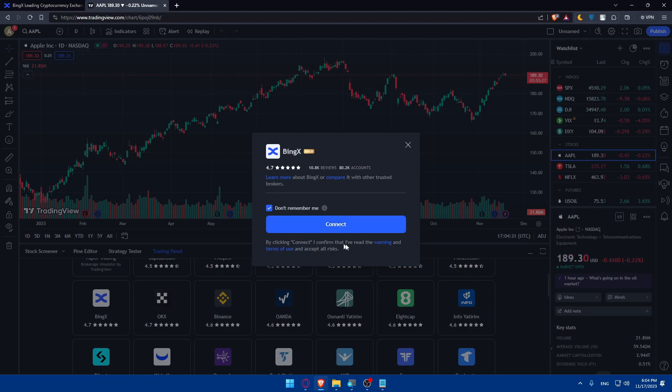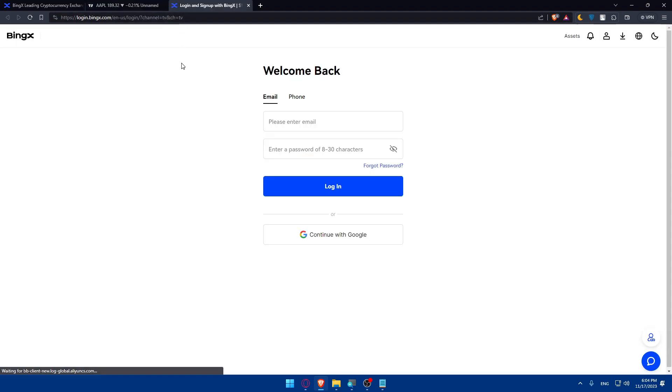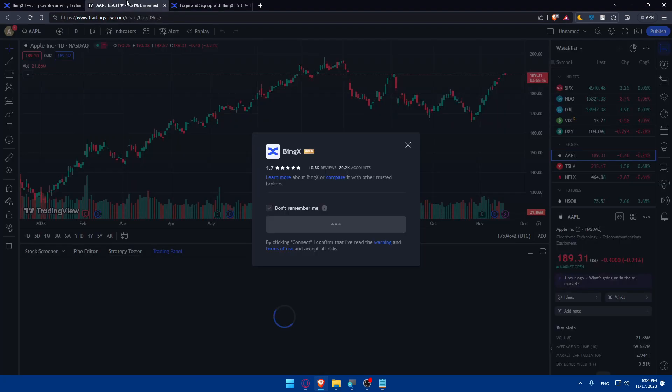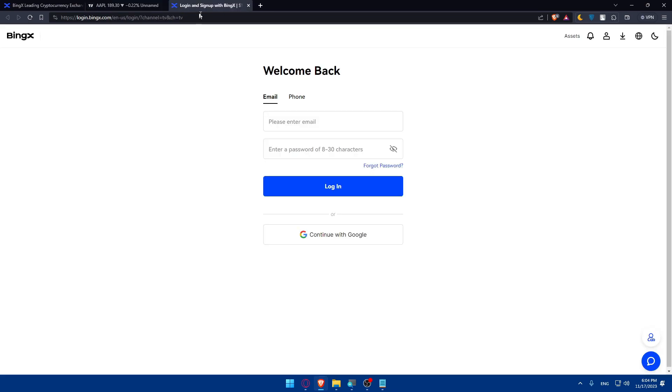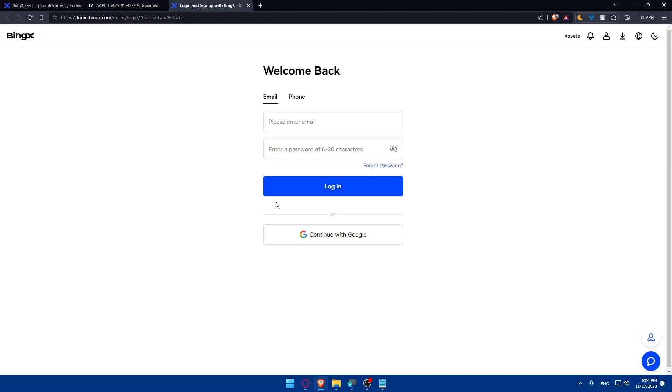As you can see, by clicking on connect, I confirm that I've read warnings and terms of use and accept all the risks. So click on connect and check the option of remember me if you want them to remember your account if you're always going to use BingX. But if you are not going to use it always, just check this option of don't remember me so you can use it just once.